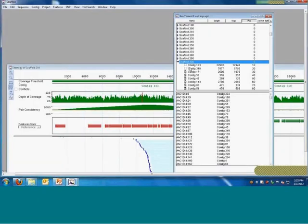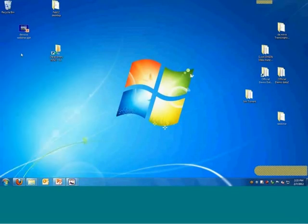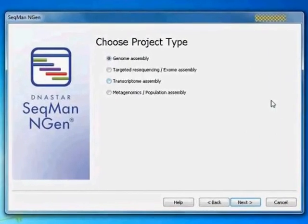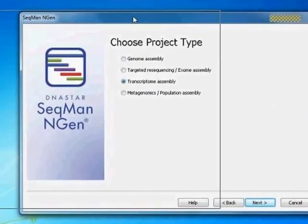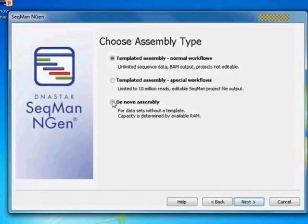I do want to show you one other thing in the last couple of minutes. Let me go to SeqMan Engine again. If I pick transcriptome assembly and then go to a de novo transcriptome assembly...